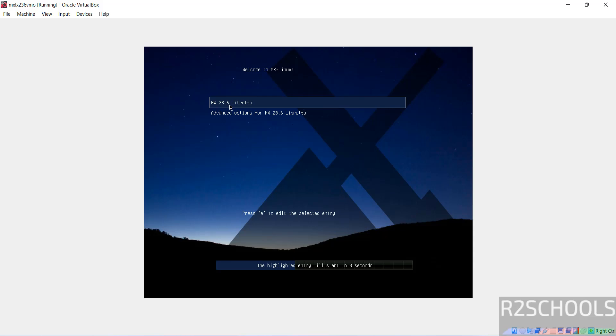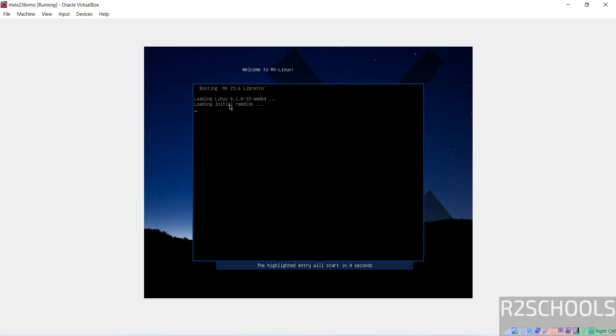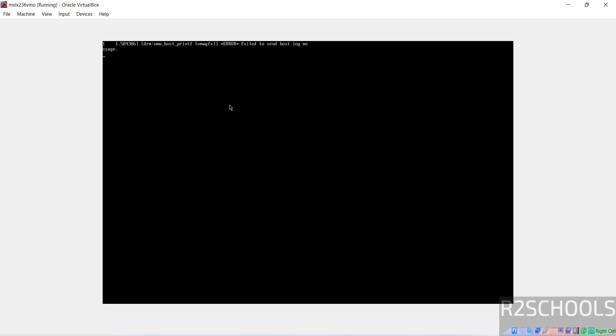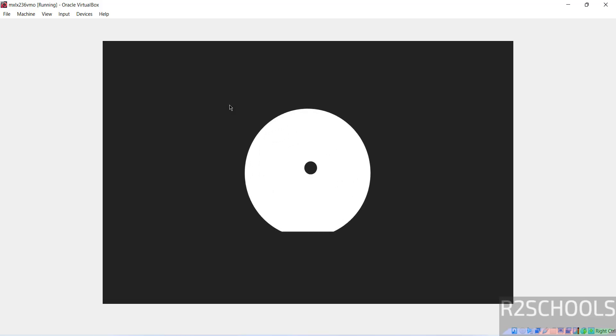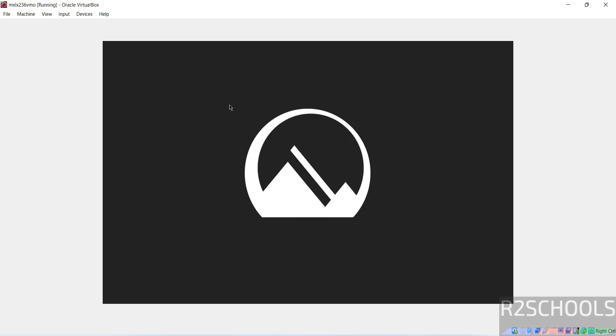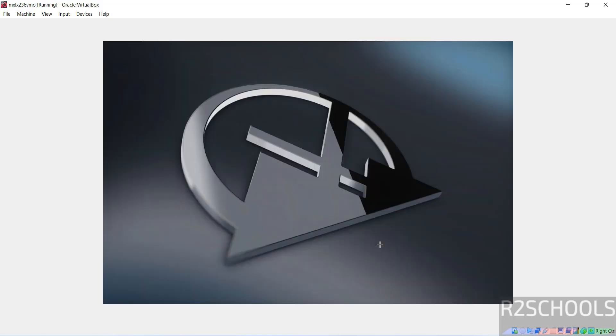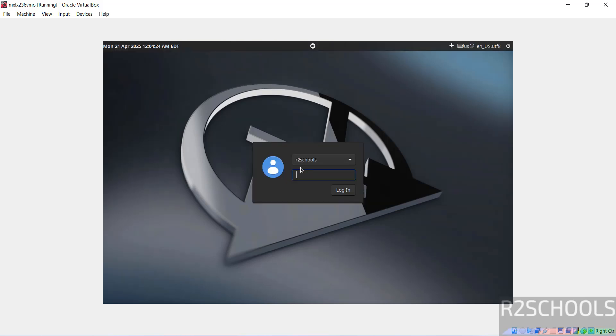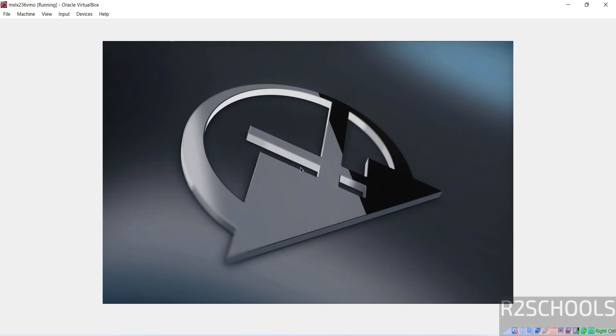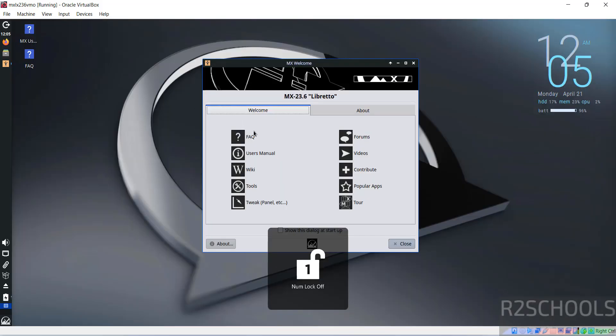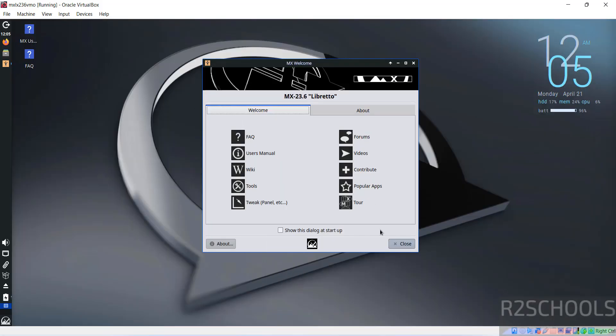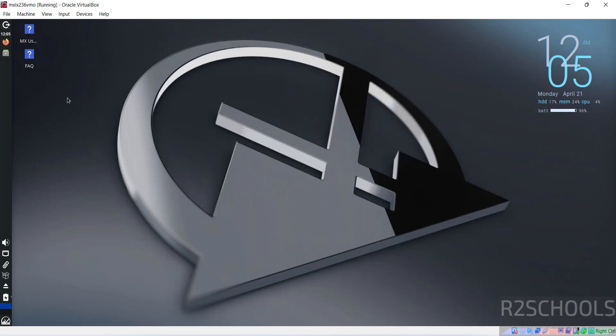See MX 23.6. Now provide the password of this user that we have created and hit enter. See, close this one, close this one. And see here, before we were having install application on desktop, now it is gone. And see here, system resource information.